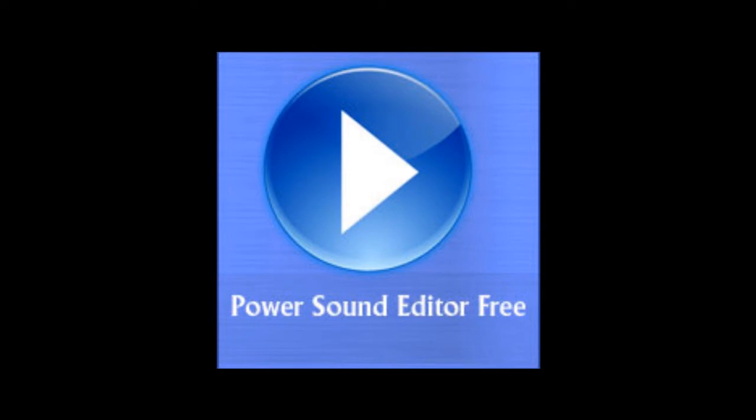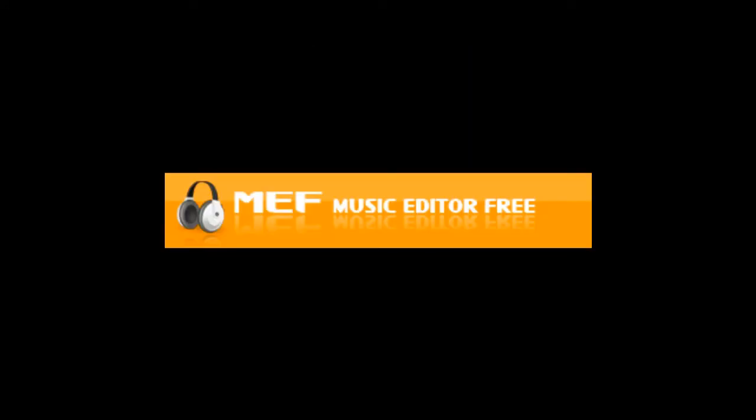Power Sound Editor Free and Music Editor Free are essentially the same thing, but I like to use Music Editor Free because it has a fresher design. But either way, you can use either one.